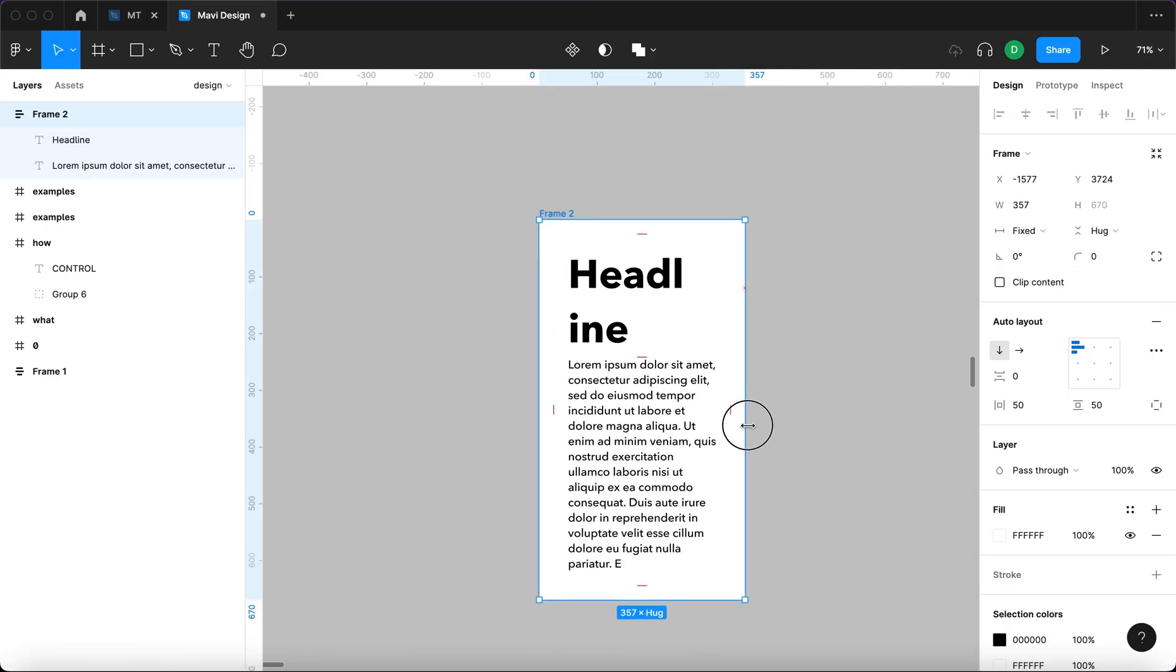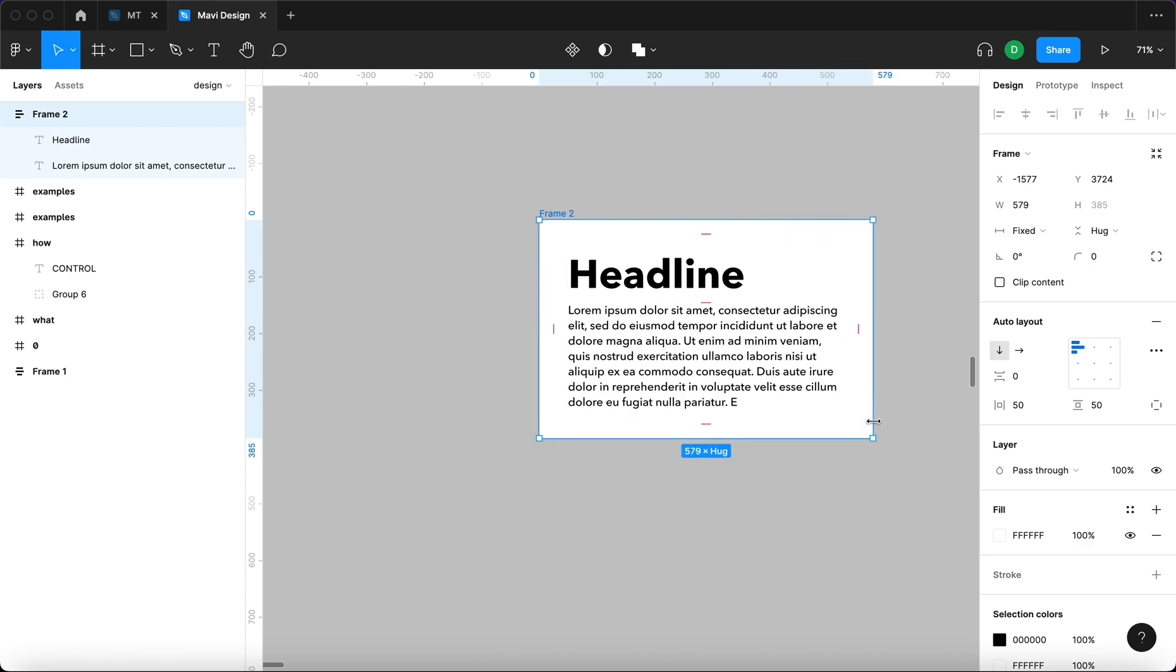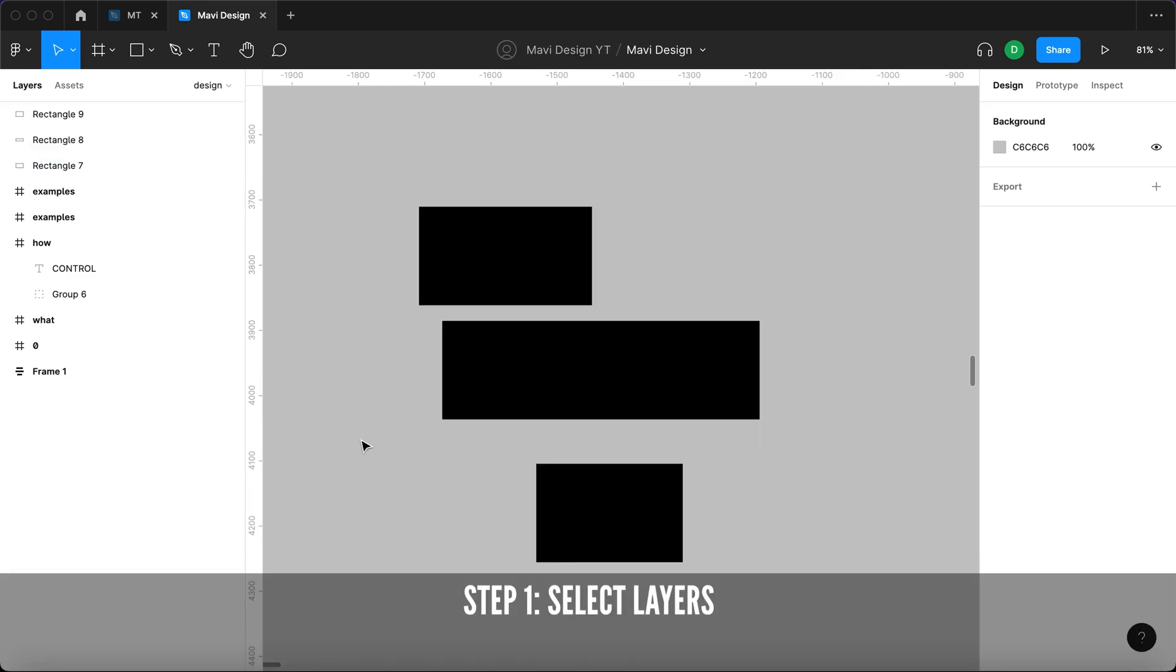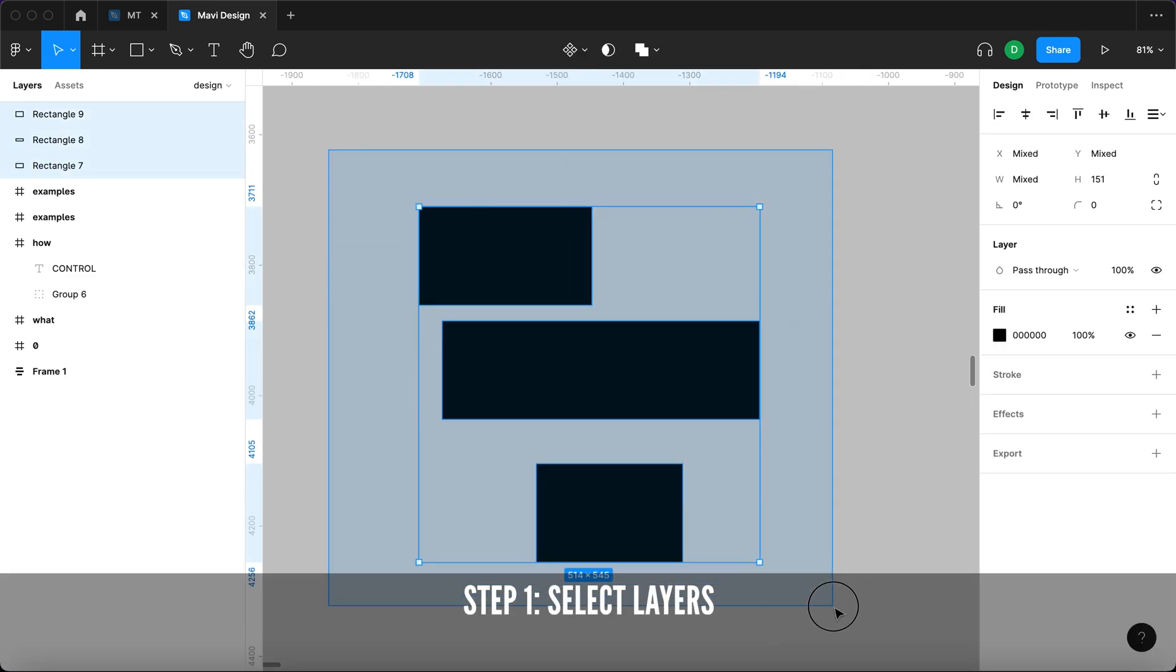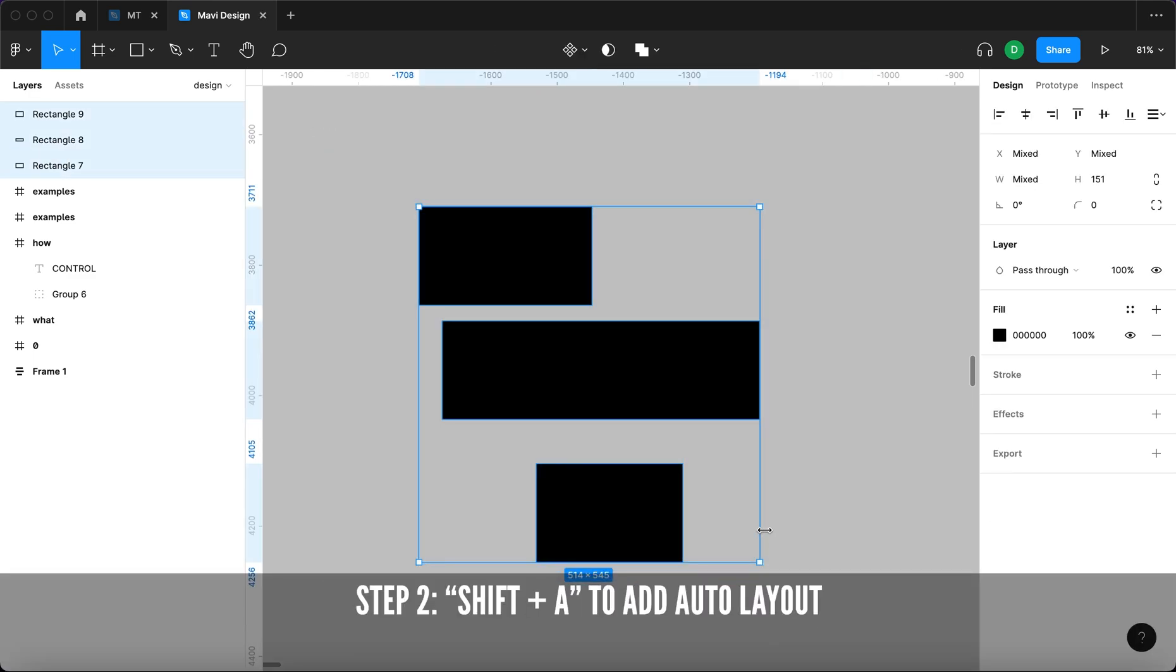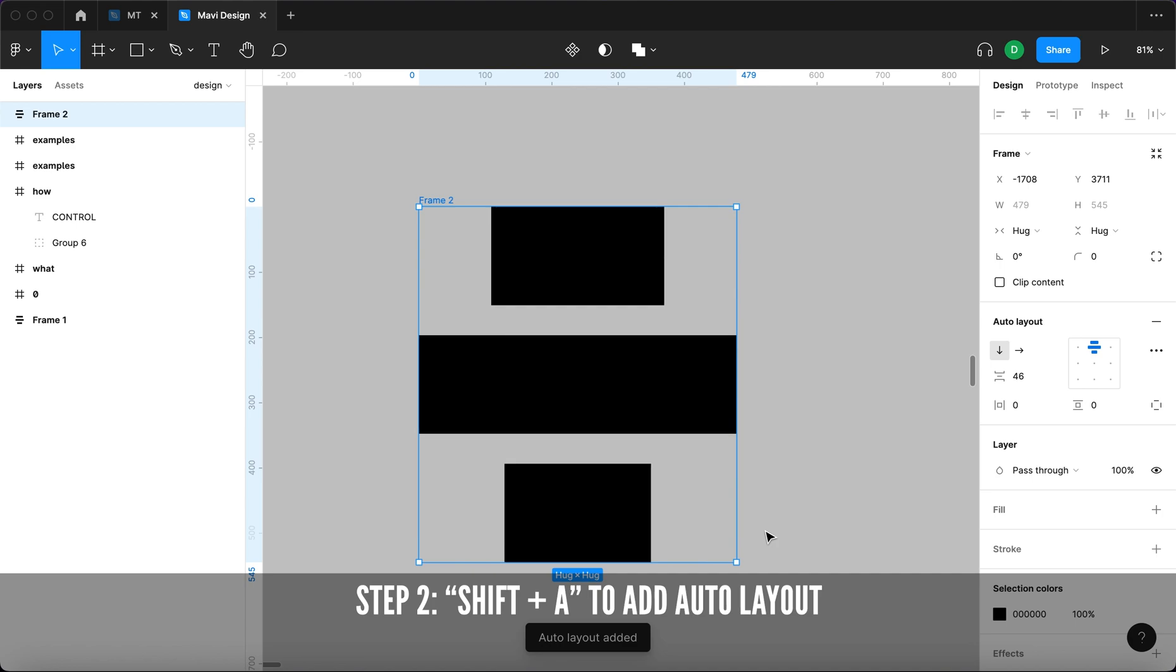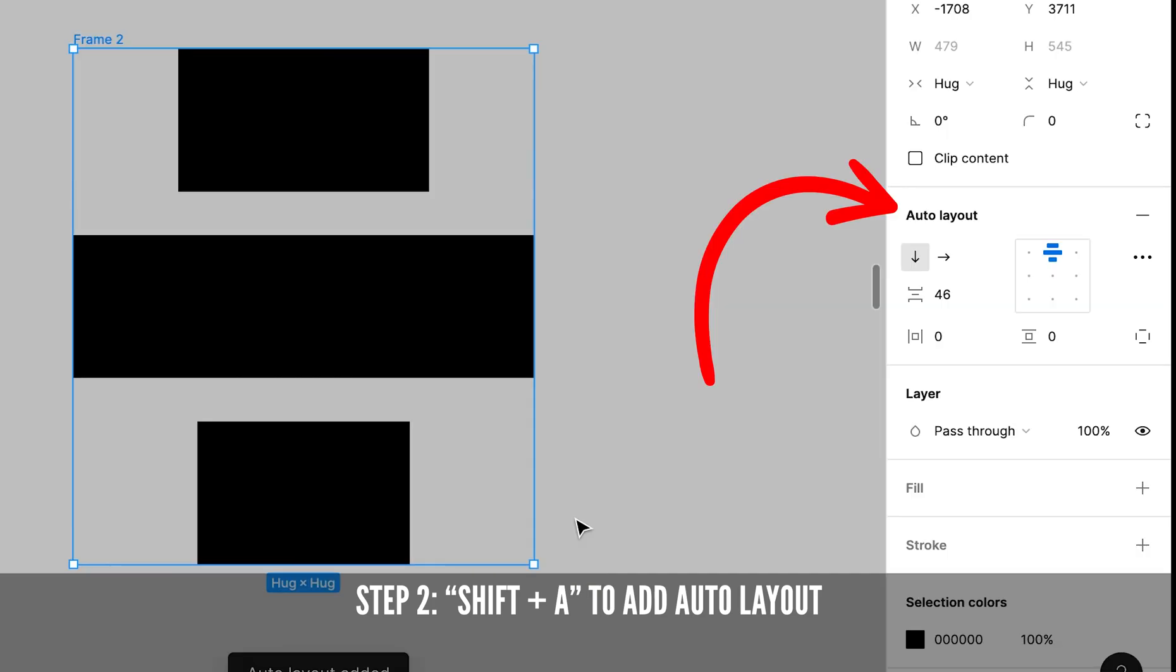So how do you enable Auto Layout? Step 1: Select your objects that you want to organize. Step 2: Press Shift A to wrap them inside an Auto Layout.